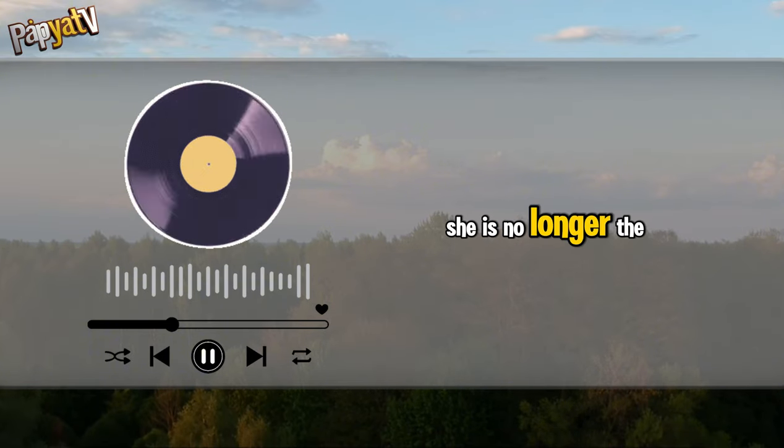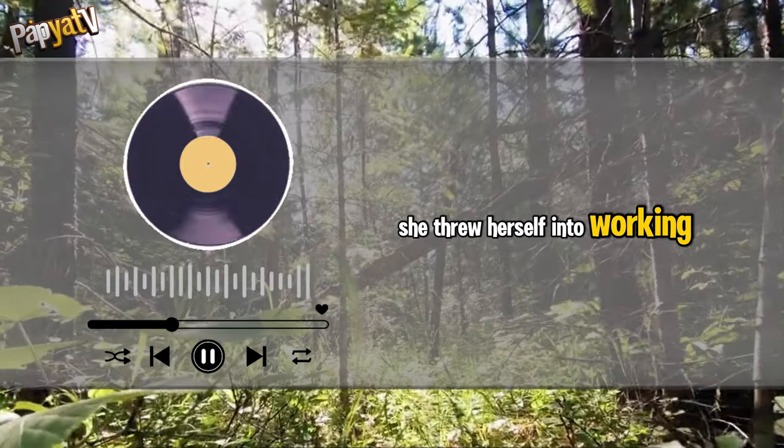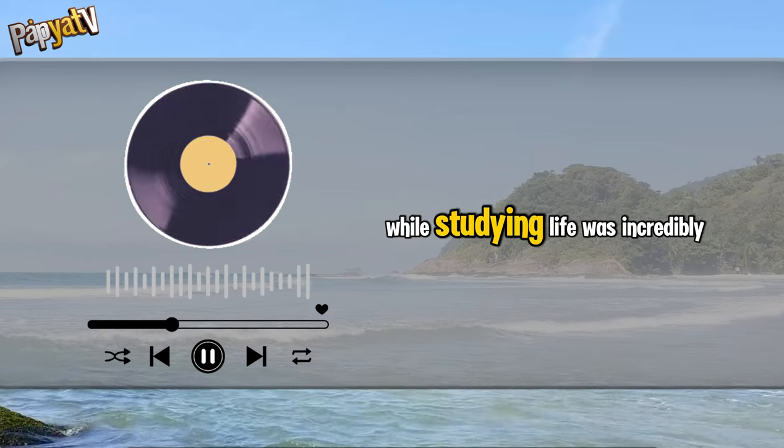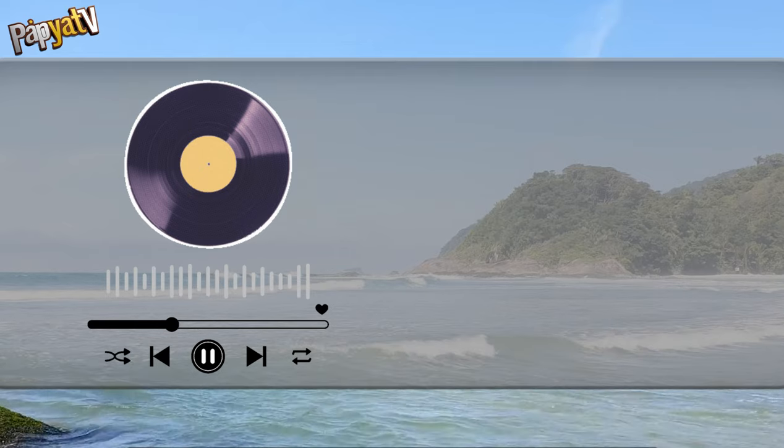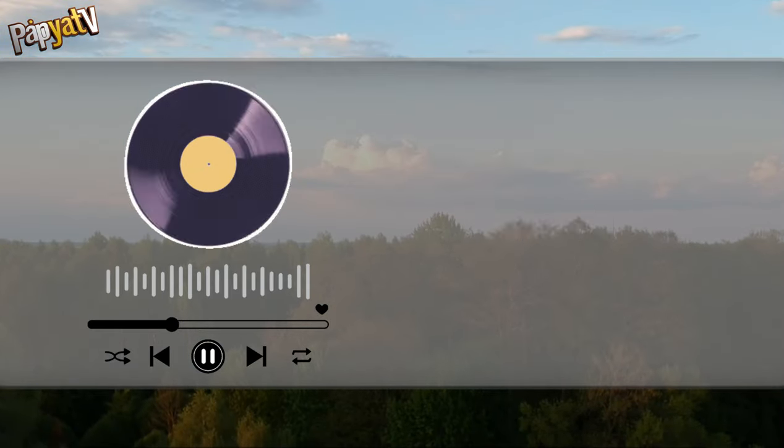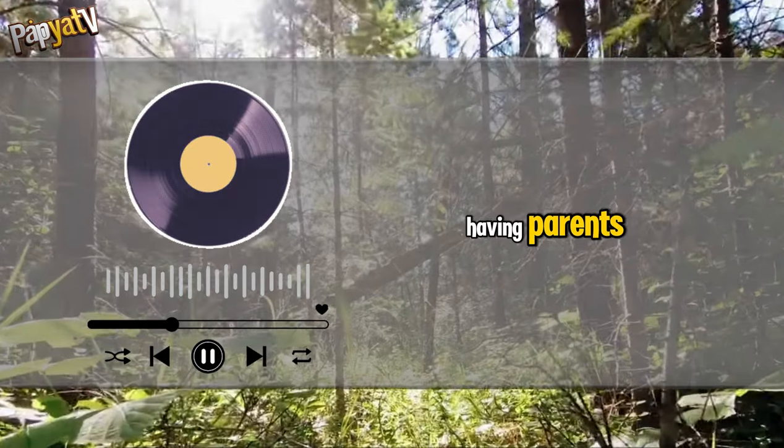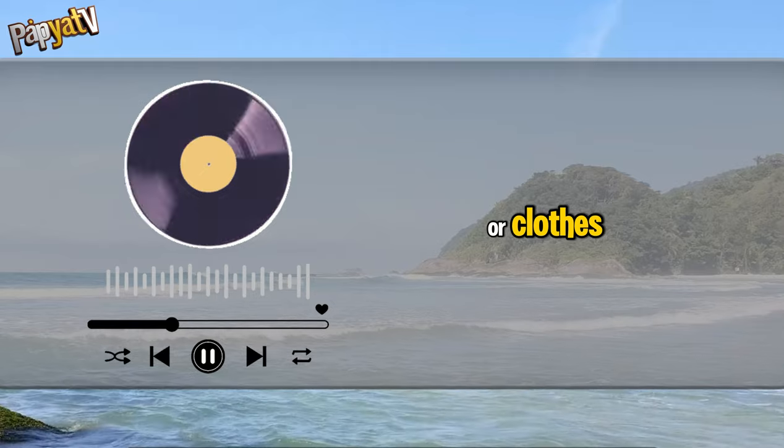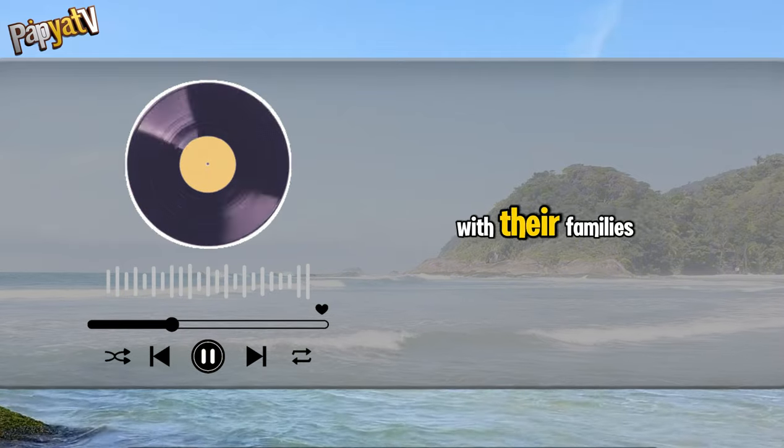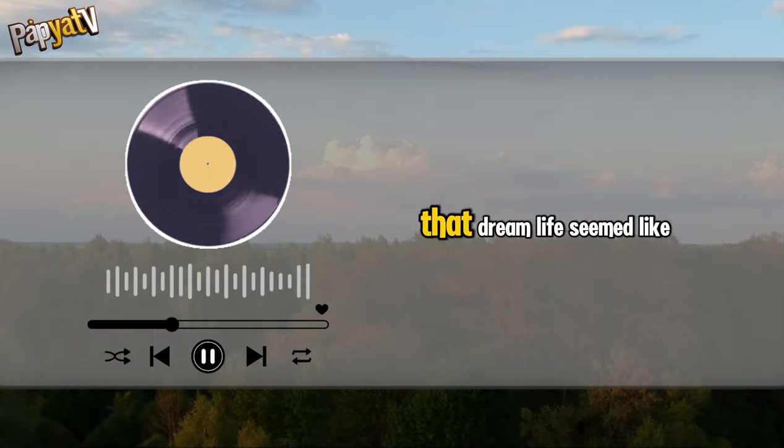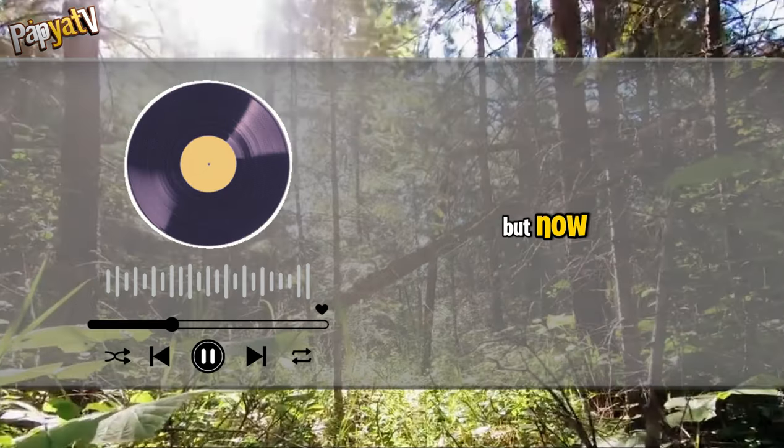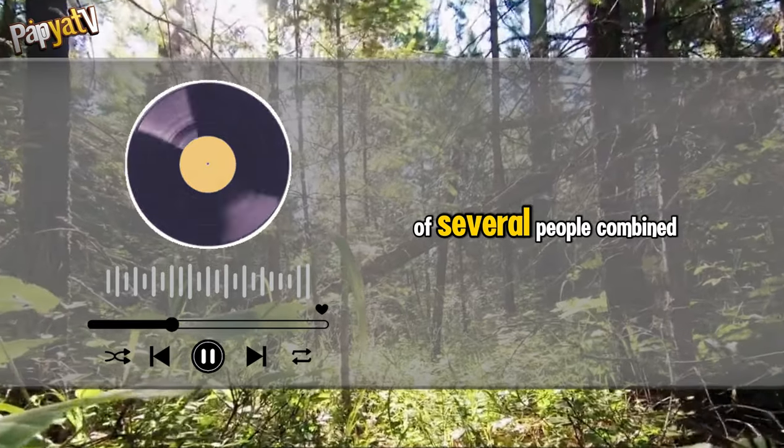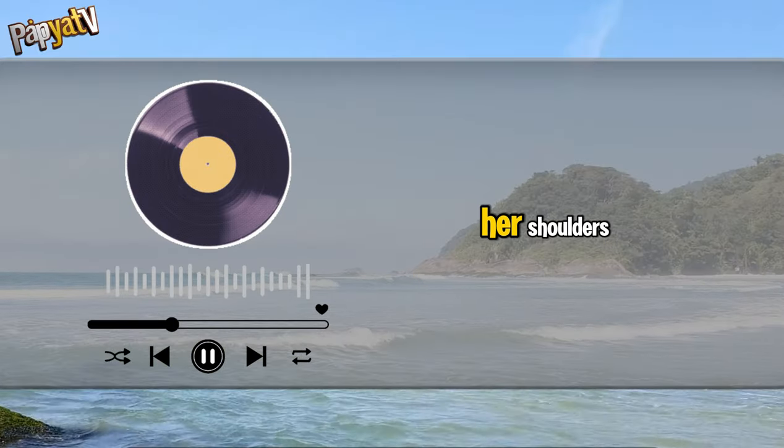She is no longer the shy girl she once was. She threw herself into working part-time to earn money while studying. Life was incredibly challenging. Sometimes she longed for what her peers had: the freedom to focus on studying, having parents who could afford to buy them their favorite gadgets or clothes, and the ability to travel with their families during summer vacations. That dream life seemed like a luxury she could never attain. But now she alone has the strength of several people combined, bearing the heavy burden on her shoulders.